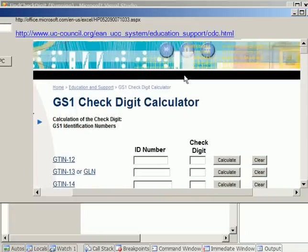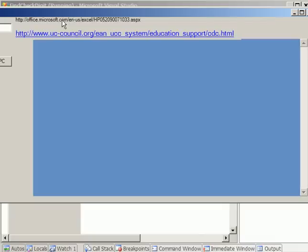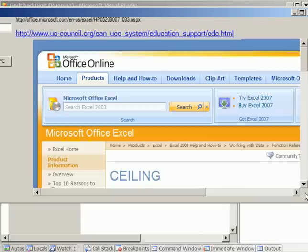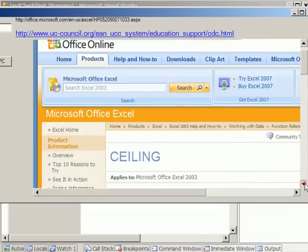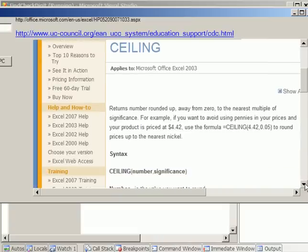Now if you want more about the ceiling function, you've got to go to this Microsoft Office Excel to learn more about this function from Microsoft Excel.